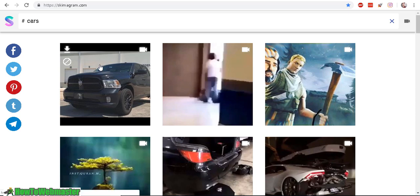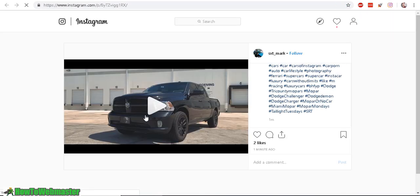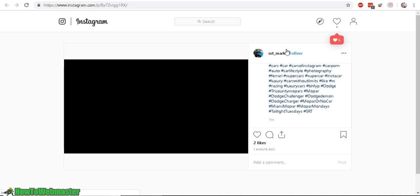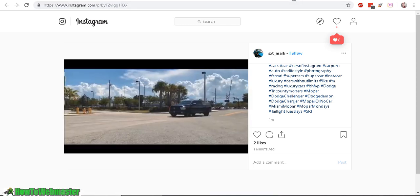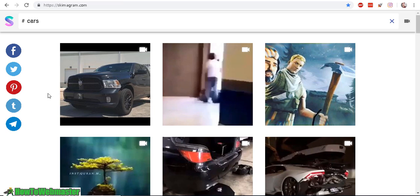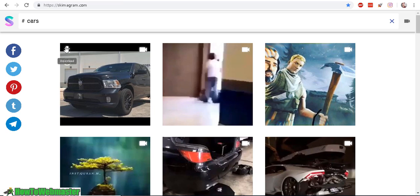And again, you can click on the video to go directly to the Instagram page to view the video. Or you can click here to download the video directly.